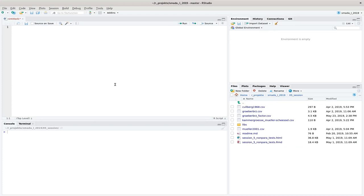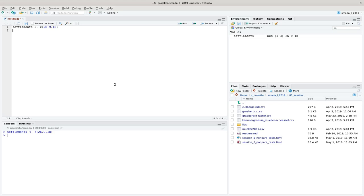Let's switch over to RStudio. I will produce here two data sets. One is from the Shannon 1997 book, and the other is from my personal experience. We start with the Shannon example. It's about settlements that are located on different soil types. I make a data set called 'settlements', and into that I paste in the numbers as a vector: 26, 9, and 18 settlement occurrences. The names of the settlement vector represent the soil types: benzina, alluvial earth, and brown earth, joined by an underscore.